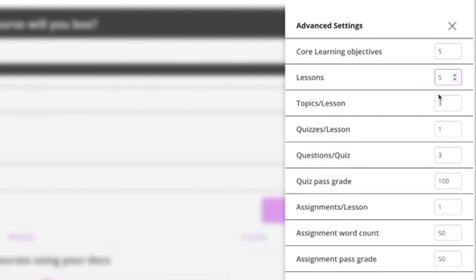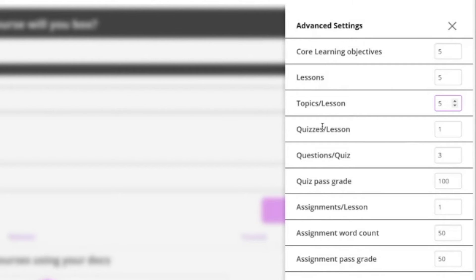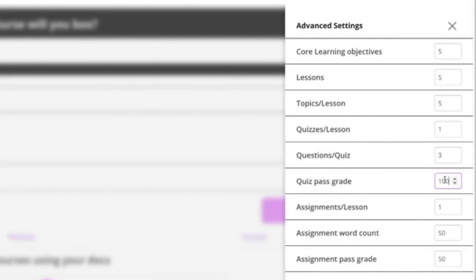I'm going to say five lessons, five topics or pages per lesson. One quiz at the end of each of those lessons with three quiz questions. A hundred percent quiz pass grade seems a little bit high so I'm going to take that down to 80.